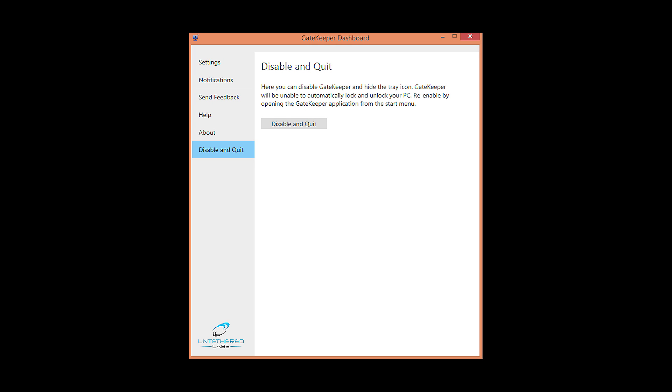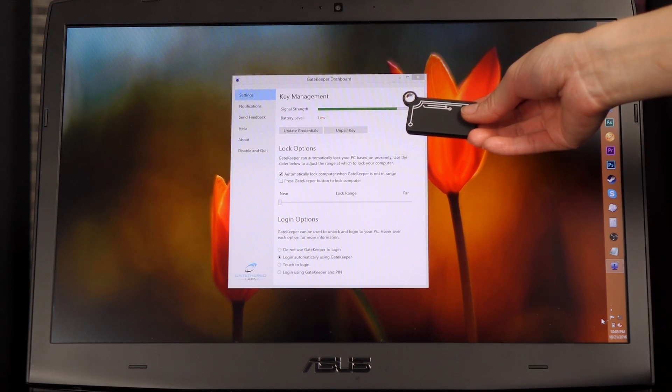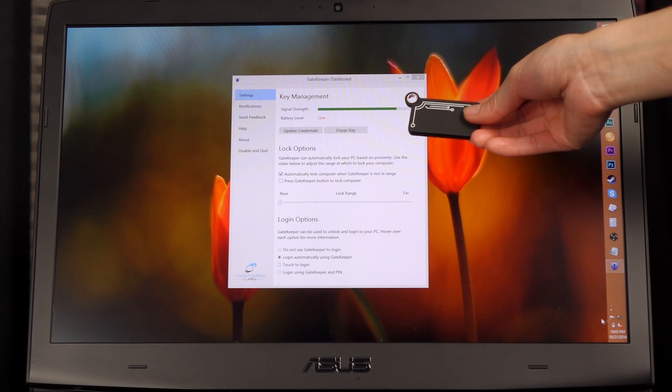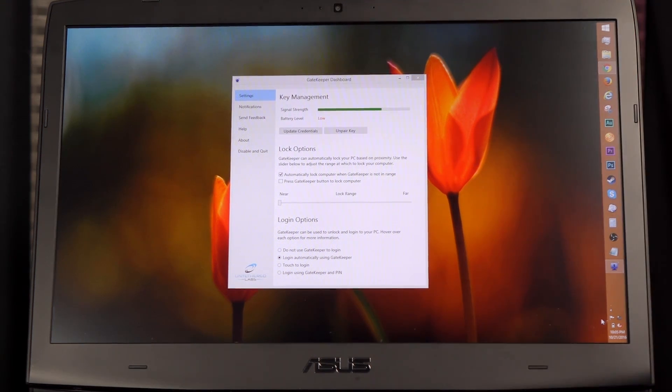The Gatekeeper is a locking key system for automatically locking or unlocking your computer based on proximity. You get a range of up to 30 feet. Walk away from your PC to lock it and walk back to unlock it.